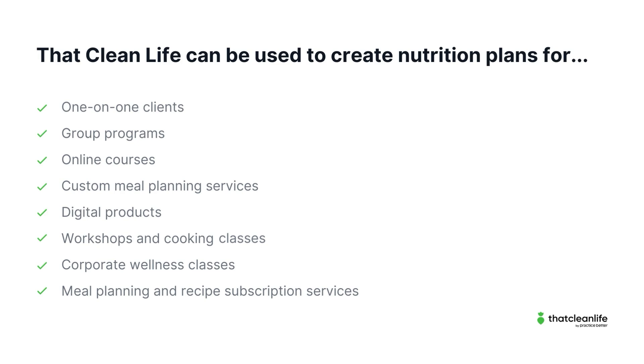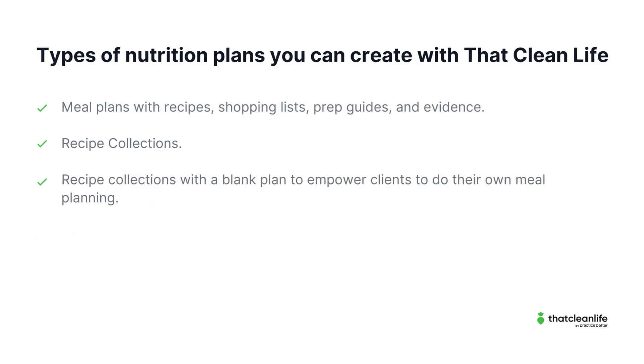Whichever services you offer, you can use That Clean Life to create better nutrition plans without having to spend a ton of time on them. There are three types of nutrition plans you can create with That Clean Life. These include meal plans with recipes, shopping lists, prep guides and evidence, recipe collections, and recipe collections with a blank plan to empower clients to do their own meal planning.